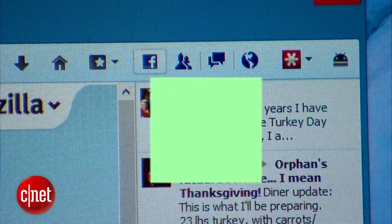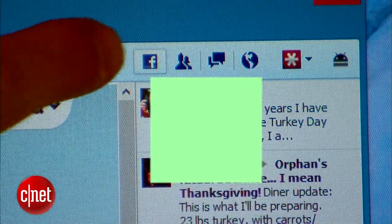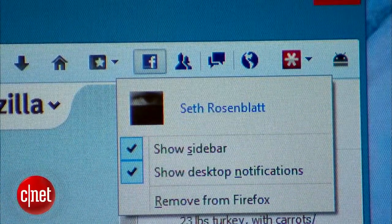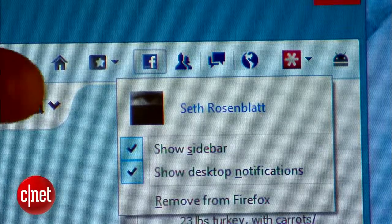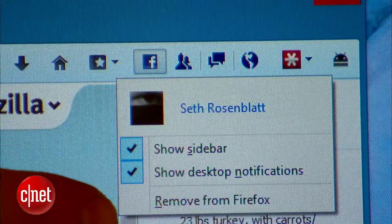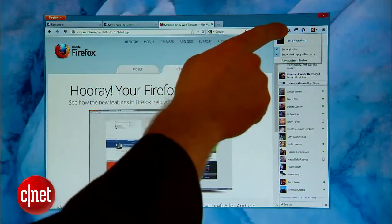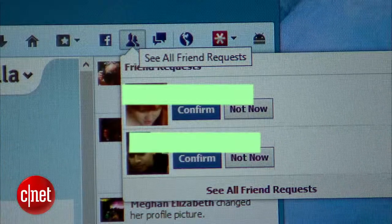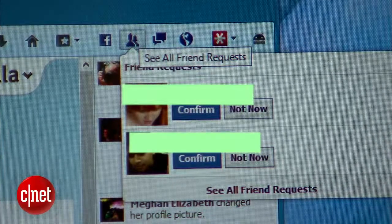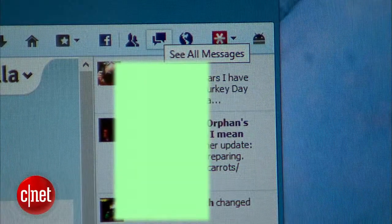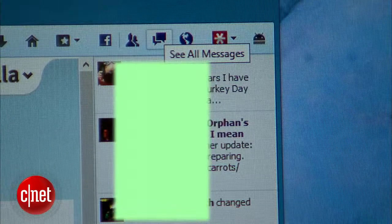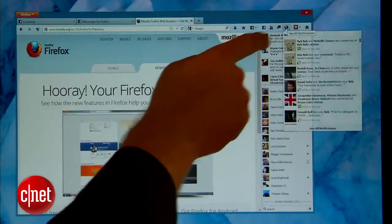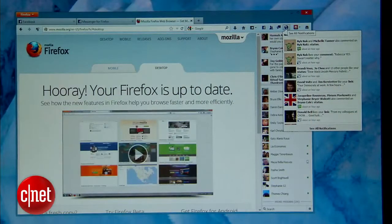The first button links to your profile, as well as letting you hide the sidebar and desktop notifications. This is also where you remove it entirely. The next button lets you accept friend requests without having to go to your Facebook page. As the icons indicate, the third button pulls up a list of your recent messages, and the fourth shows recent notifications.